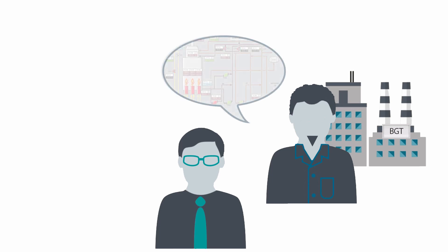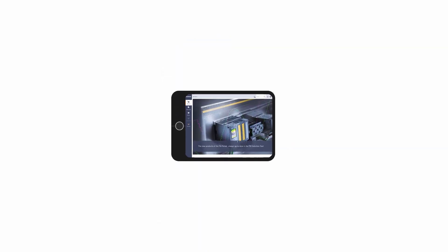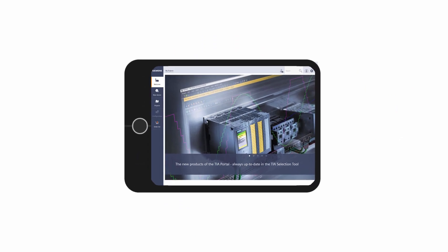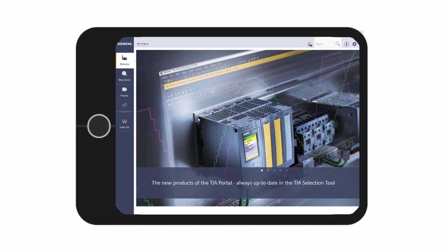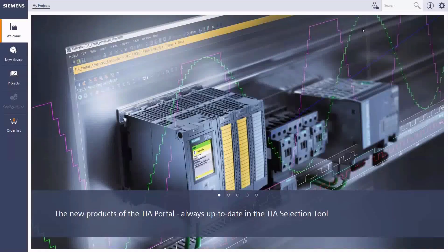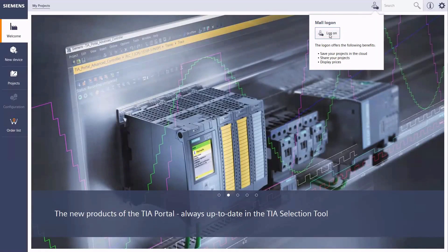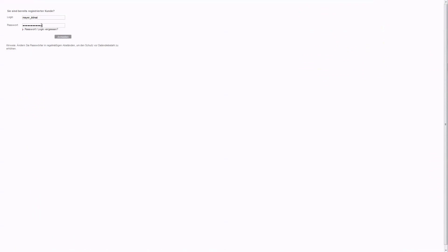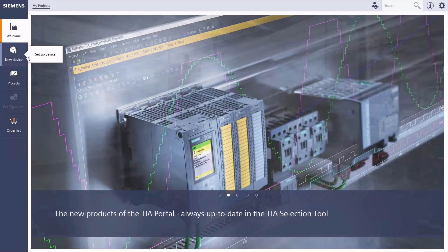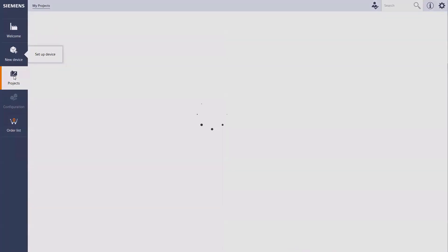The development manager has a concrete idea of what he is looking for and together they work on an initial concept. For this, Mr. Meyer uses the online version of the TIA Selection Tool on his tablet. With the help of an internet connection and after logging in at the industry mall, he has access to all his projects saved online in the TIA Selection Tool cloud.